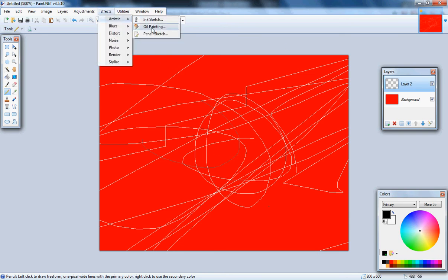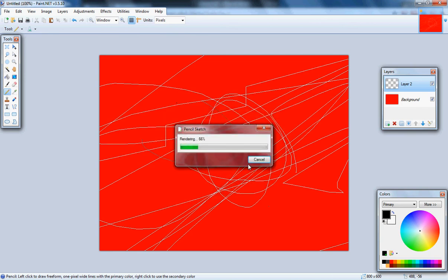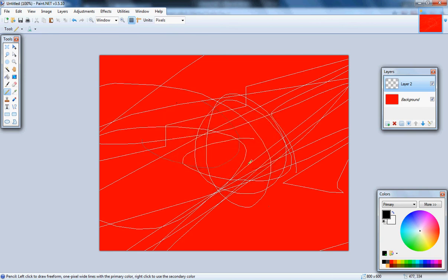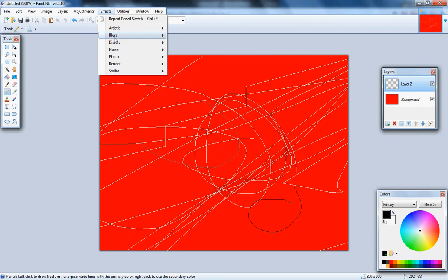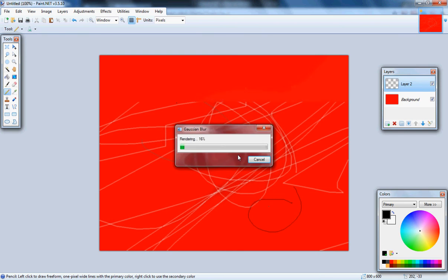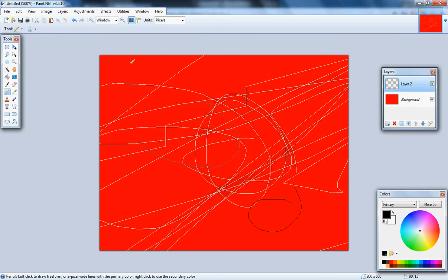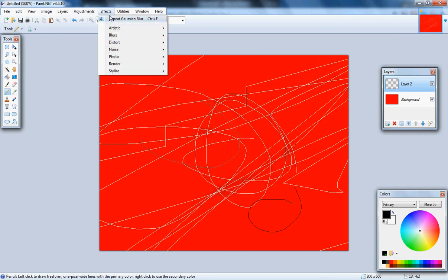Effects, artistic, you can do pencil sketch to look cool. Let's just delete it, so let's try that again.